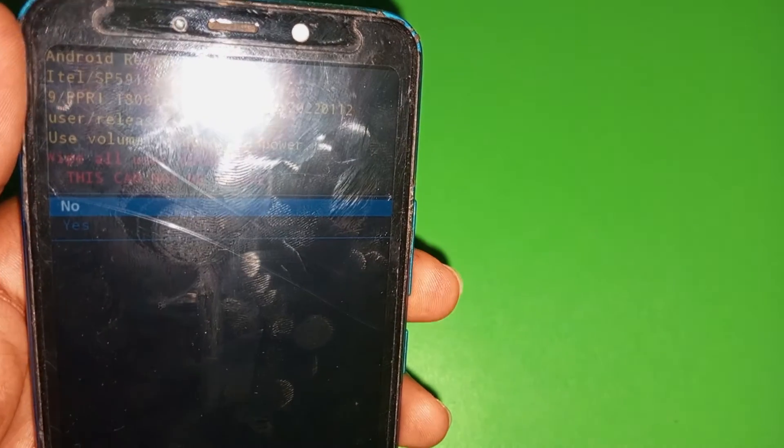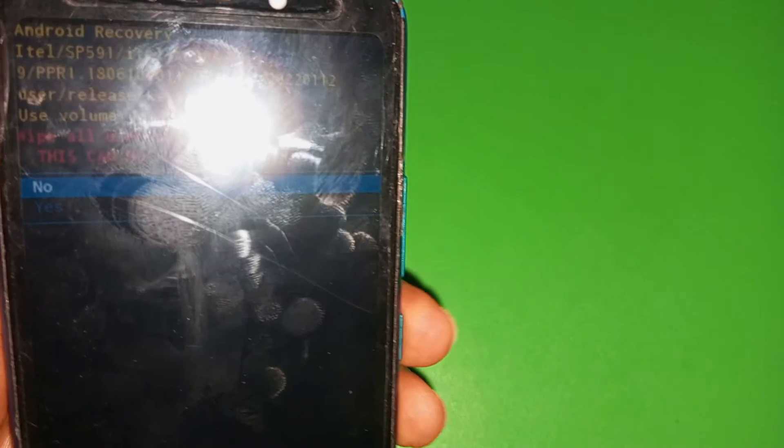Automatically, the phone will start to hard reset and in a few seconds, all the data on the phone will be wiped out.